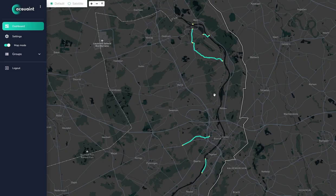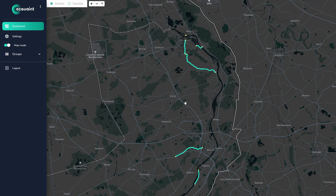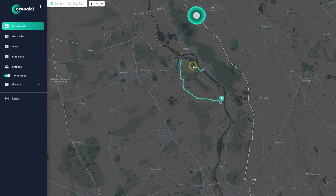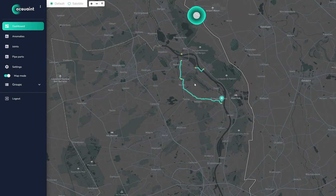Welcome to the Acquaint Inspection dashboard. This is where you find all data gathered during an inline inspection. In the overview you can select any of your inspection projects and dive into the details.